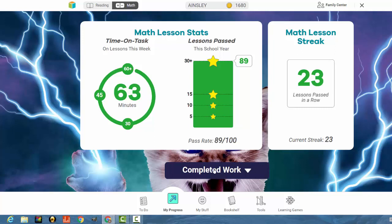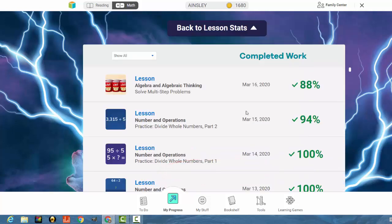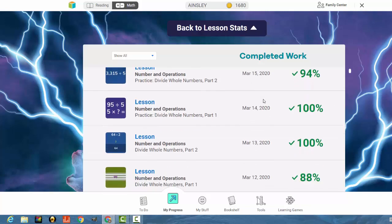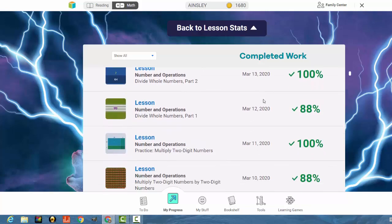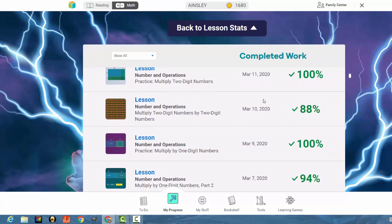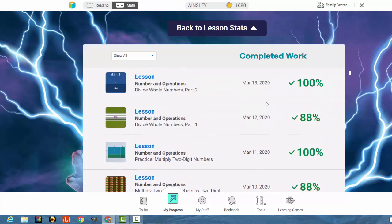You can also check out their completed work for the day by clicking down at the bottom. It will tell you on this date, this is the lesson that they did. You can even just track back all the way through the school year to see how they've been doing.